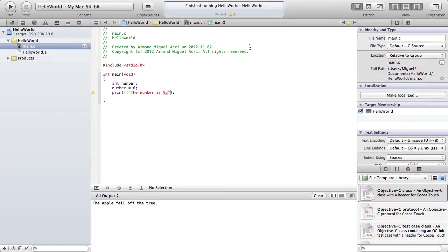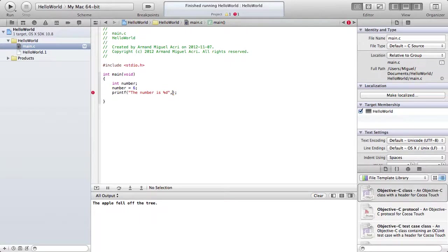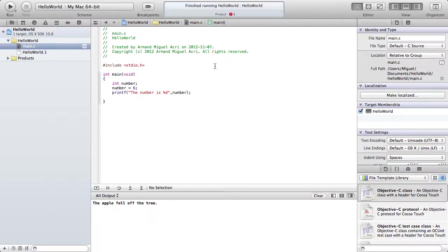At the end of the quote, we're going to type comma, and then the variable that we want to use in place of %d. So, number. Now if you print it, it should come out, the number is 6.